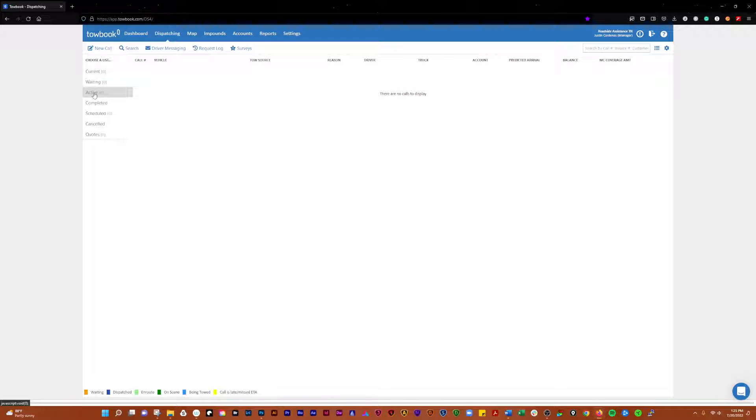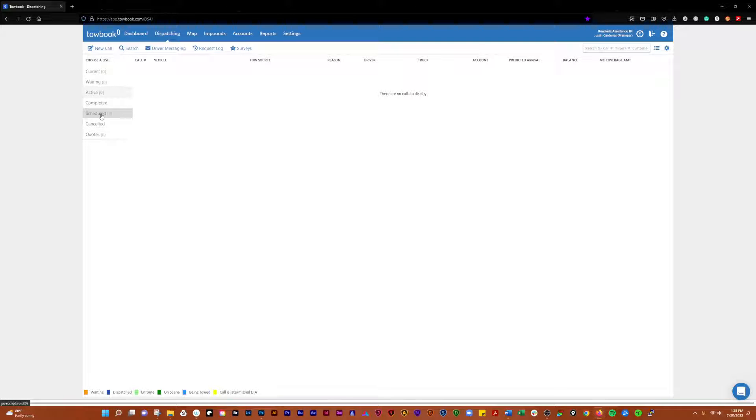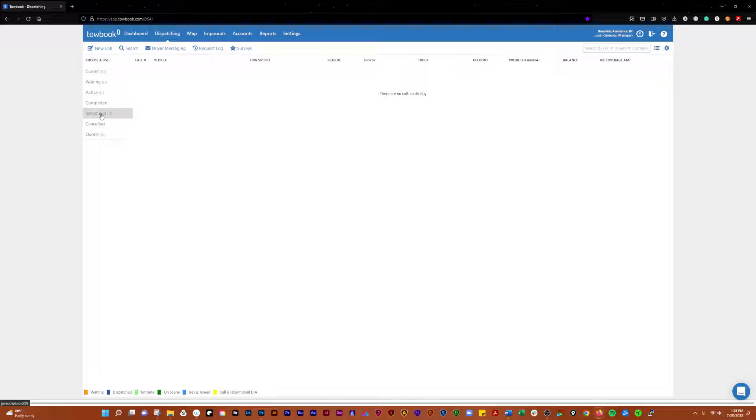You have calls that are waiting. A waiting call is a call that has been created or sent over by a motor club that has not been dispatched to a driver yet. Active calls will show you all calls that are currently active. Scheduled calls, if you schedule a call or have a call that's been scheduled for you, those can show here.